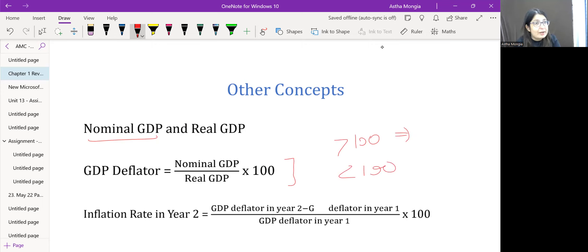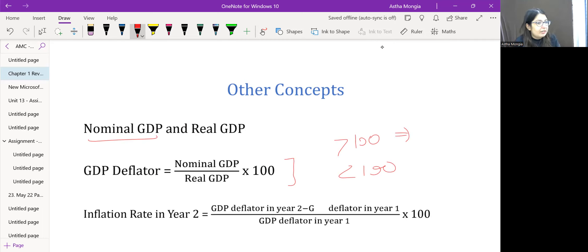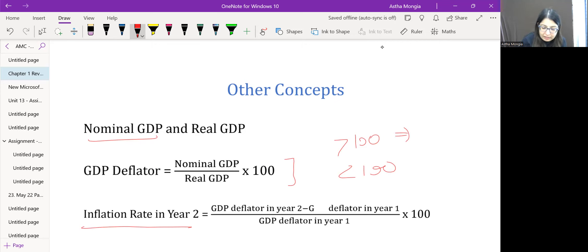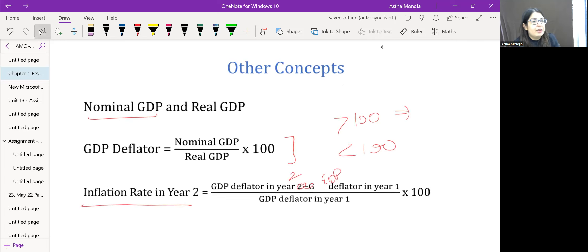Since the GDP deflator compares current prices to the base year, to measure year-on-year inflation in the current year, the formula is: GDP deflator in year 2 minus GDP deflator in year 1, divided by GDP deflator in year 1, multiplied by 100.